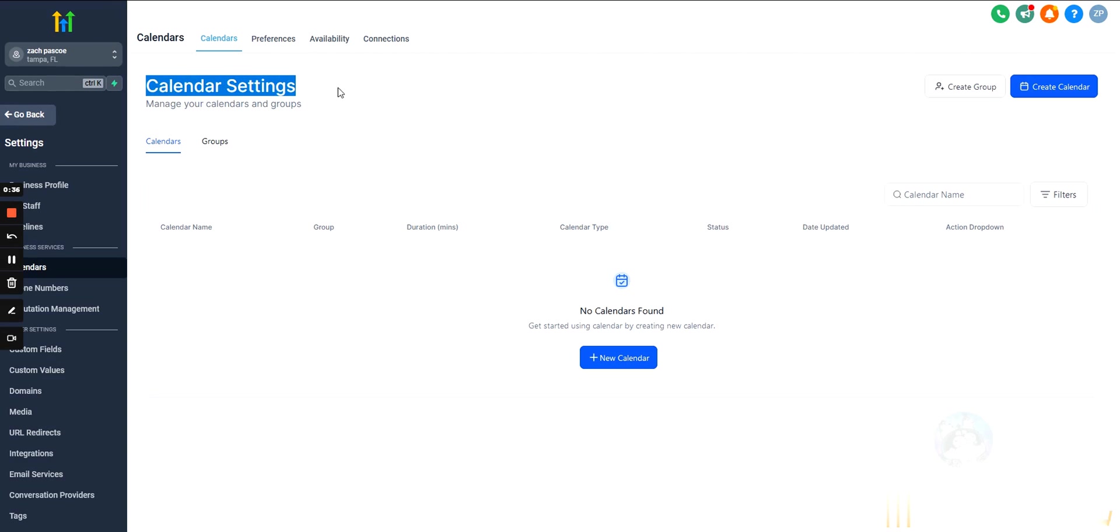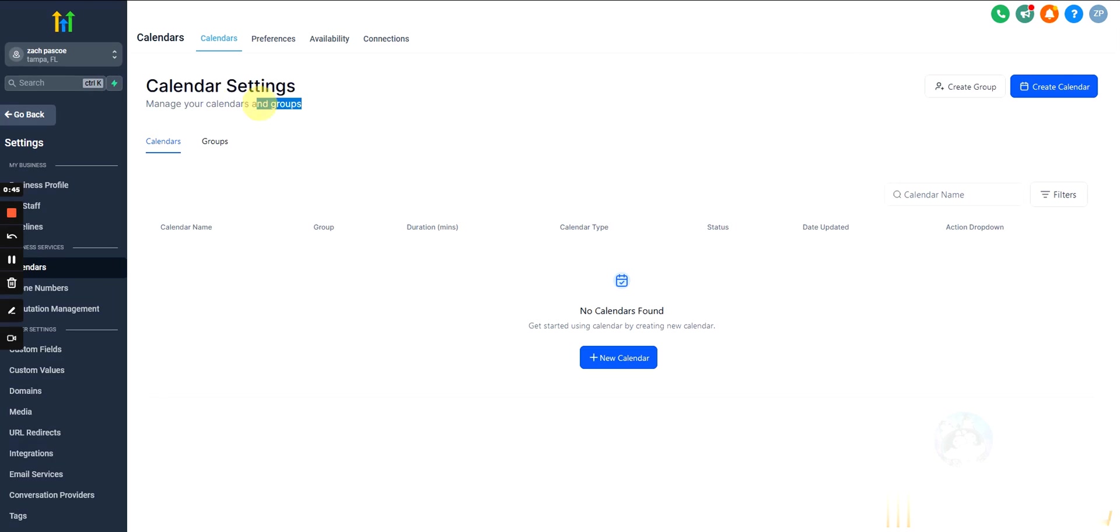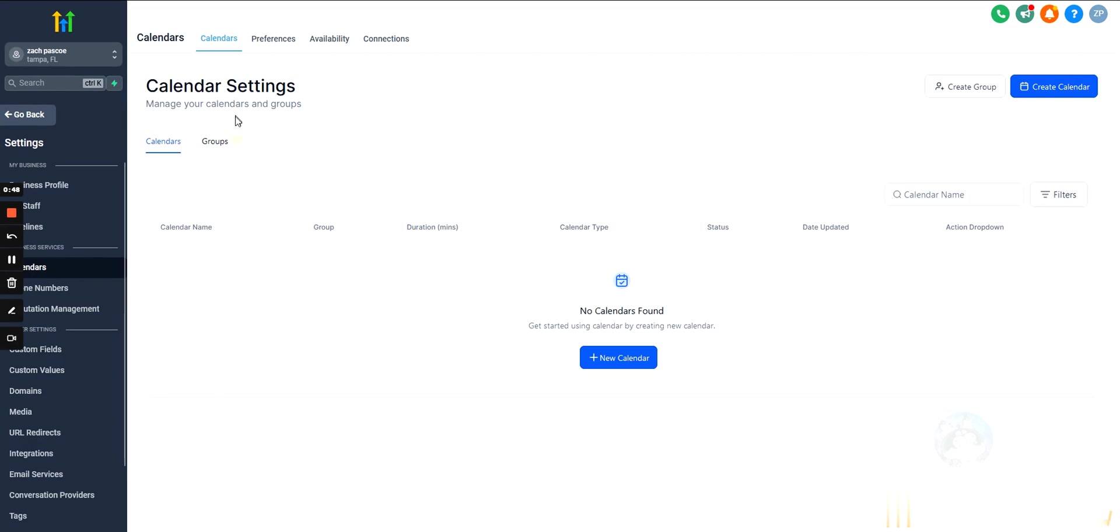I personally use Calendly to book in all of my sales team's bookings. However, for leads, I do book in appointments for clients through GoHighLevel just to keep everything centralized inside GoHighLevel.